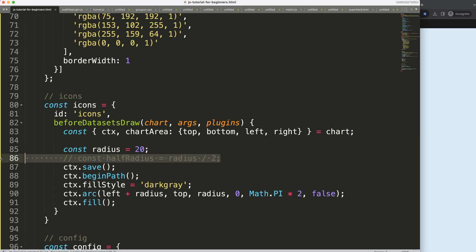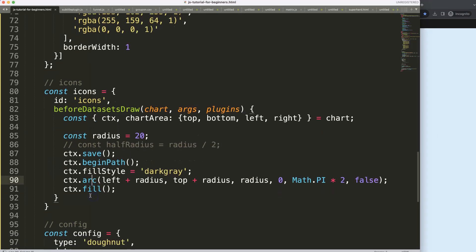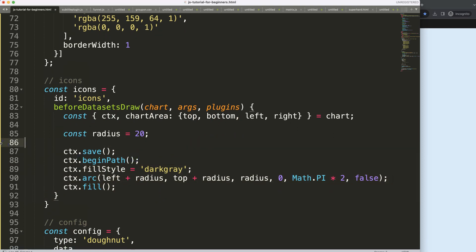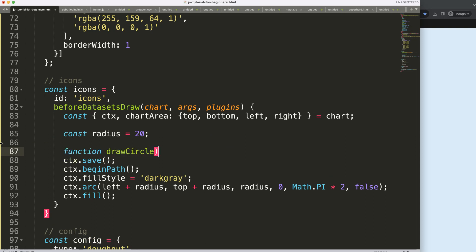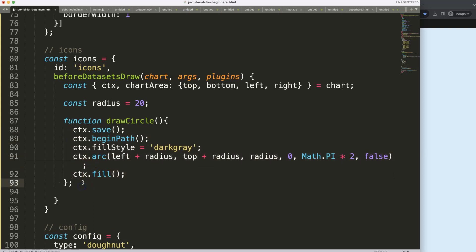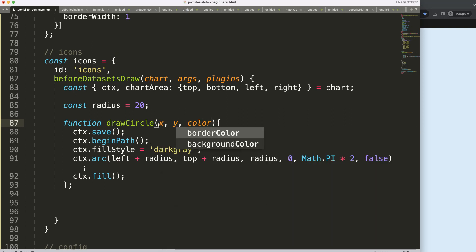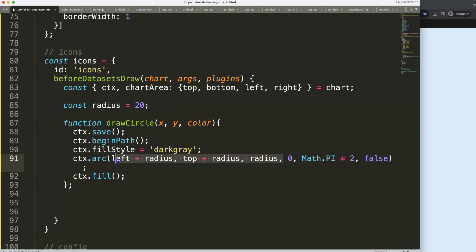Now let's refactor this into a function called drawCircle so we don't have to copy-paste. I'll cut the shape code and paste it inside. The function will accept x, y, and we could also accept color — let's keep it like that for now. The radius will stay as is. So we pass the x and y coordinates and a color like dark gray.